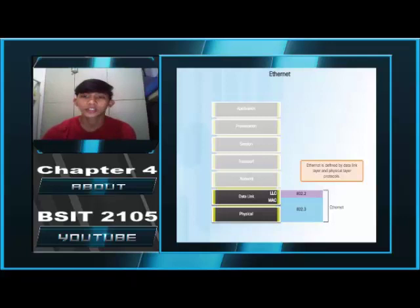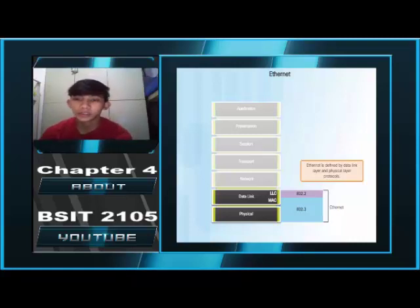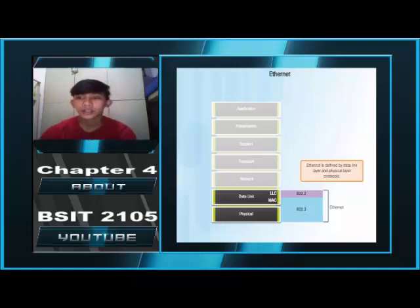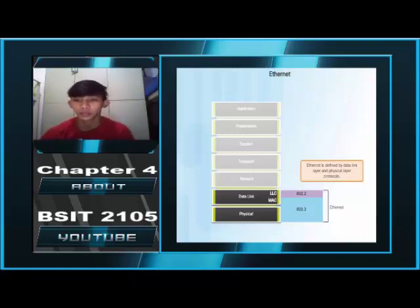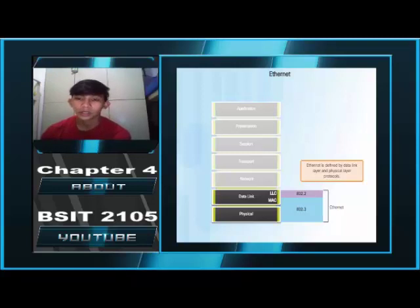Ethernet Encapsulation. Ethernet is the most widely used LAN technology today. Ethernet operates in the data link layer and the physical layer. It is a family of network technologies defined in the IEEE 802.2 and 802.3 standards. Ethernet supports data bandwidths of 10Mbps, 100Mbps, 1000Mbps or 1GB, 10,000Mbps or 10GB, 40,000Mbps or 40GB, and 100,000Mbps or 100GB.